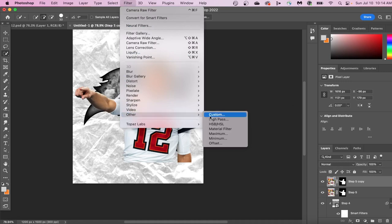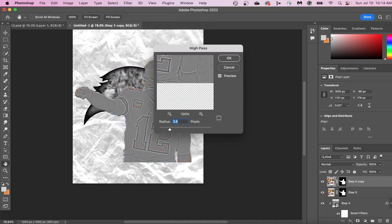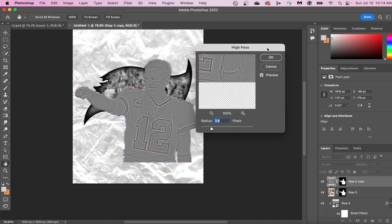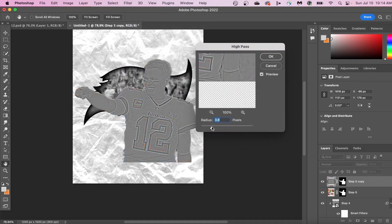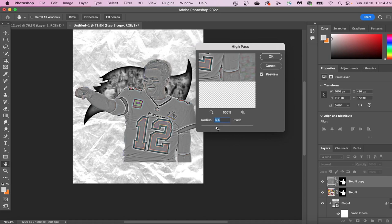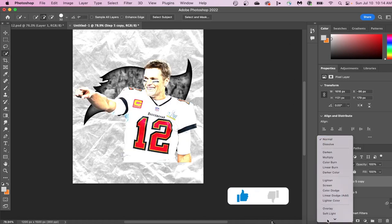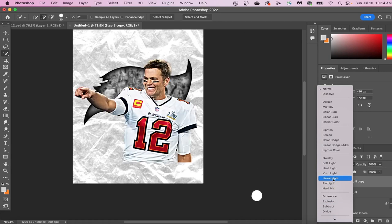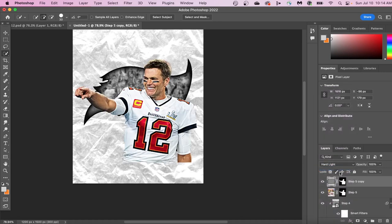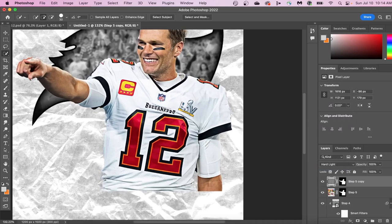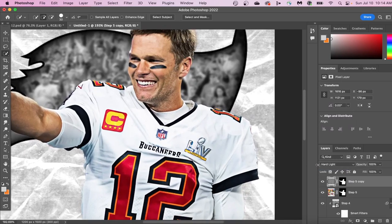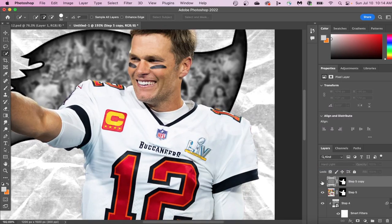What this does is it creates a grainy filter on top of your image, and then we can adjust our blend modes to make it add more detail to our image. It really gives it a high-definition look to it. You can see by the before and the after right here.